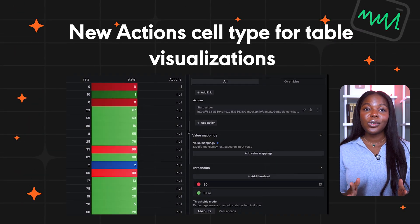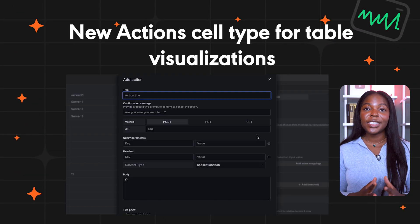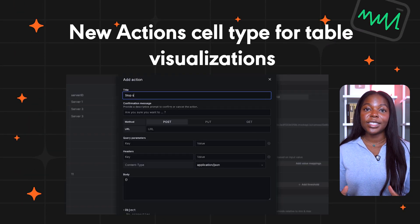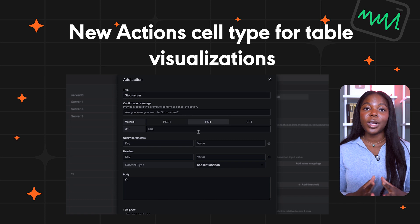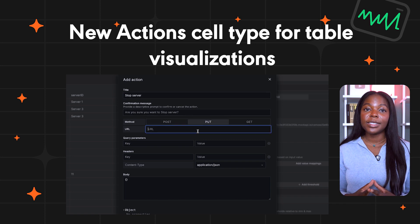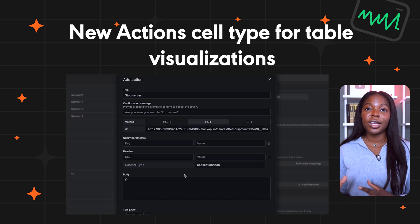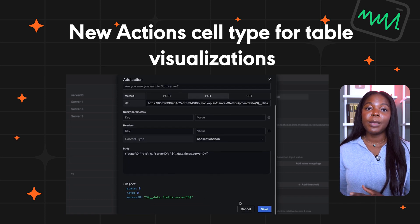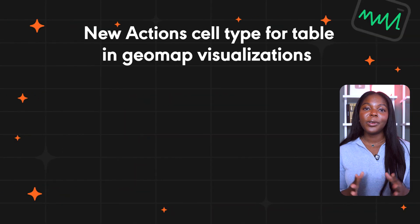We've also introduced a new action cell type for table visualizations. This allows you to trigger actions directly from table cells, making it easier to integrate external workflows right from a table column.